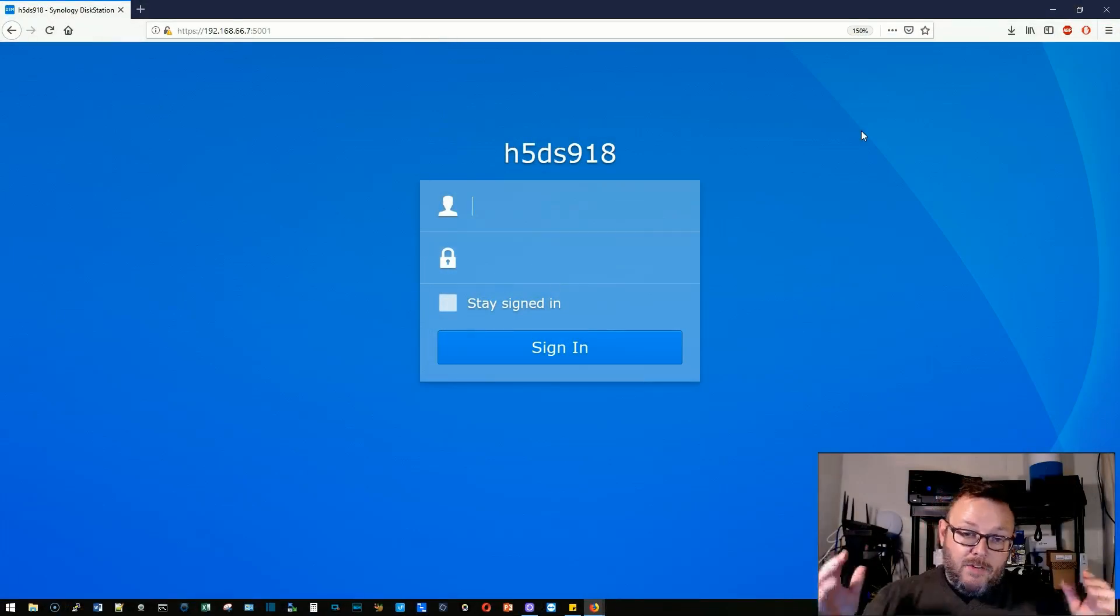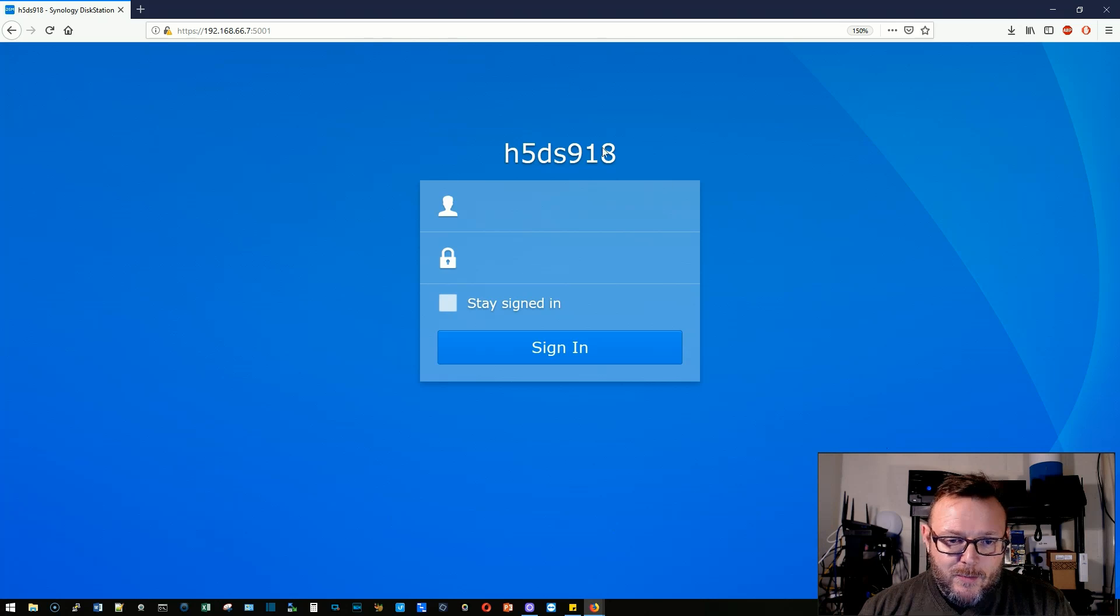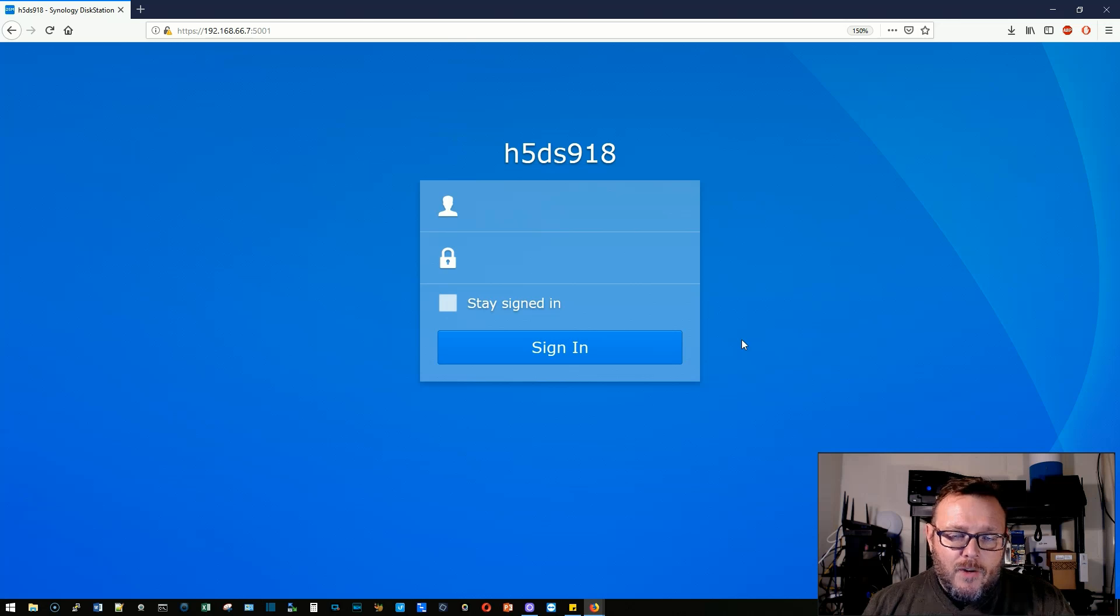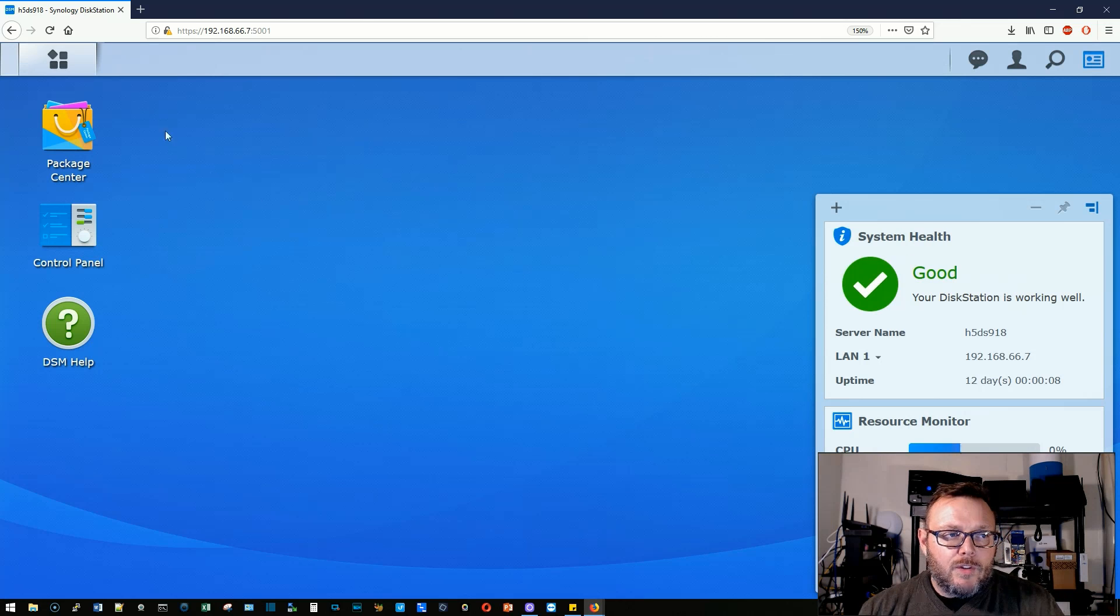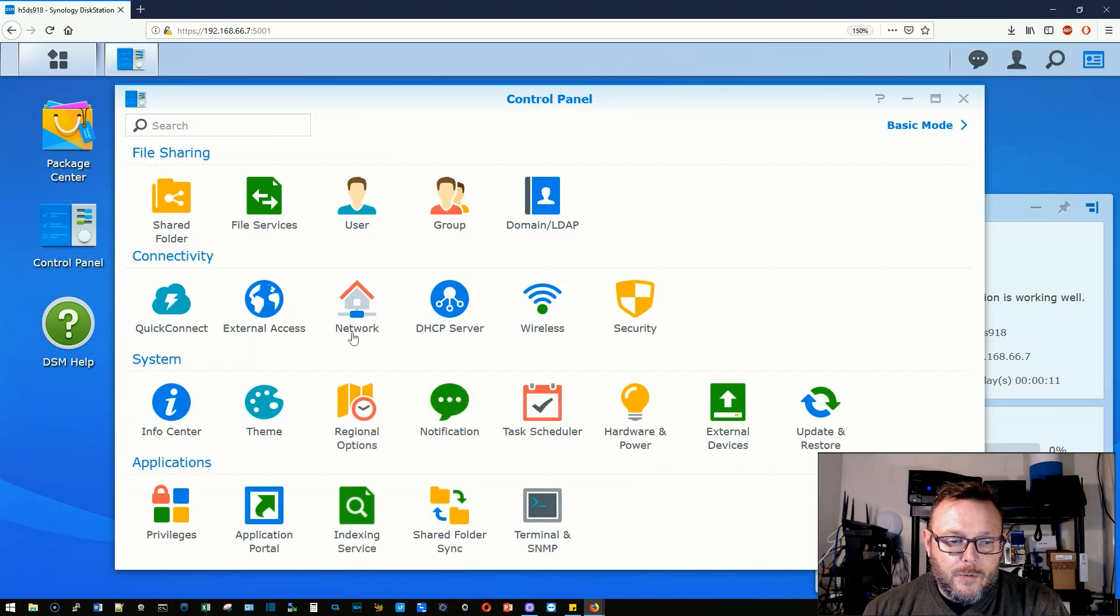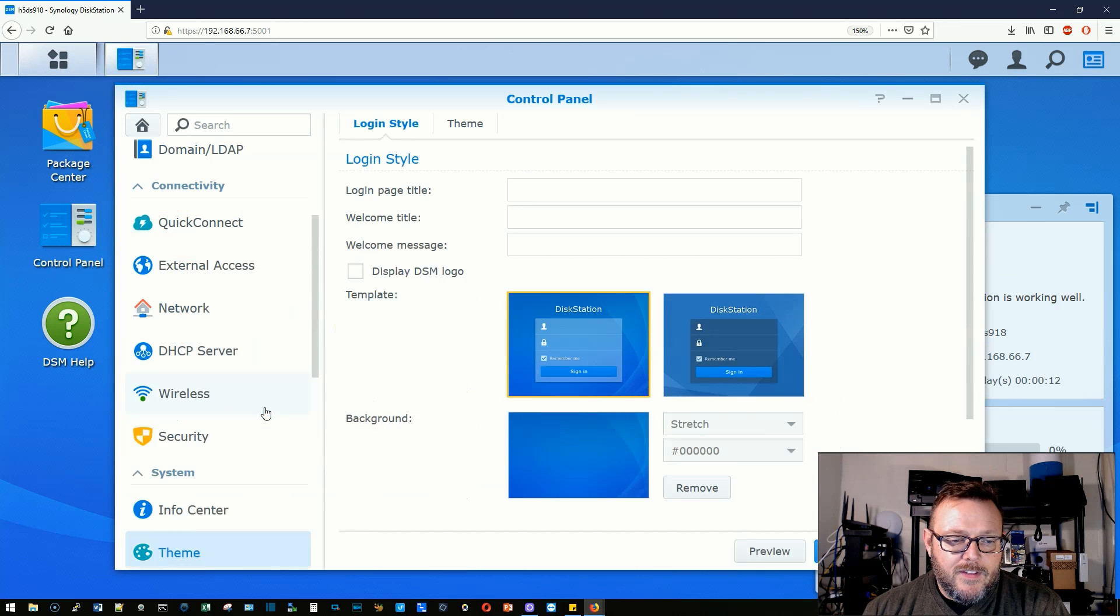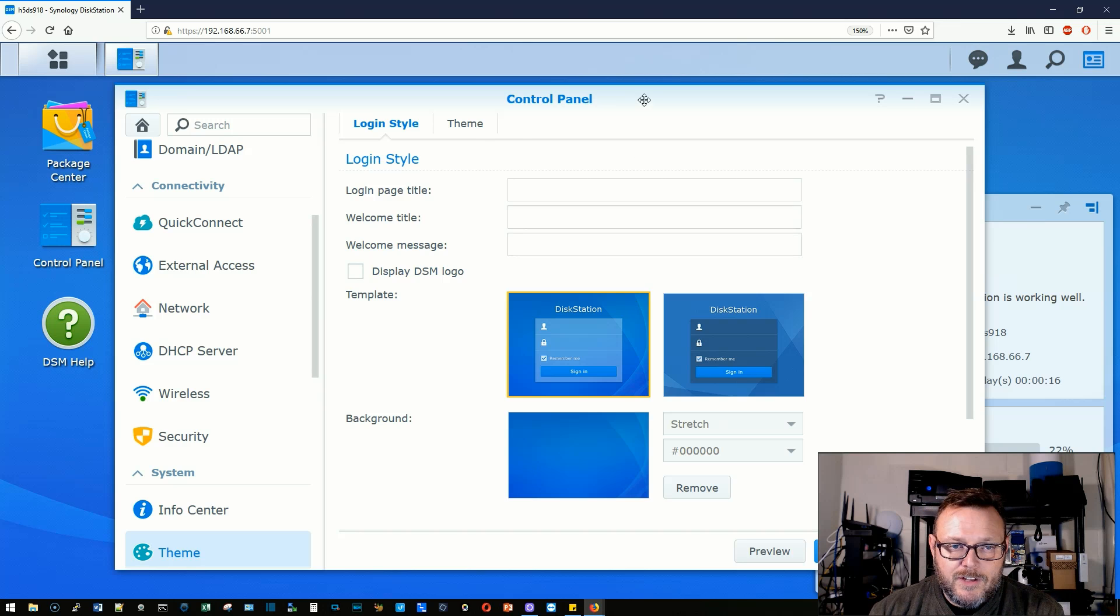So let's hop on over to our Synology. This is the login screen that we can customize. So I'm going to go ahead and log in. We're logged in and the first thing we're going to do is go to Control Panel and then Theme. This is the screen that we're going to use to do all the customizations.